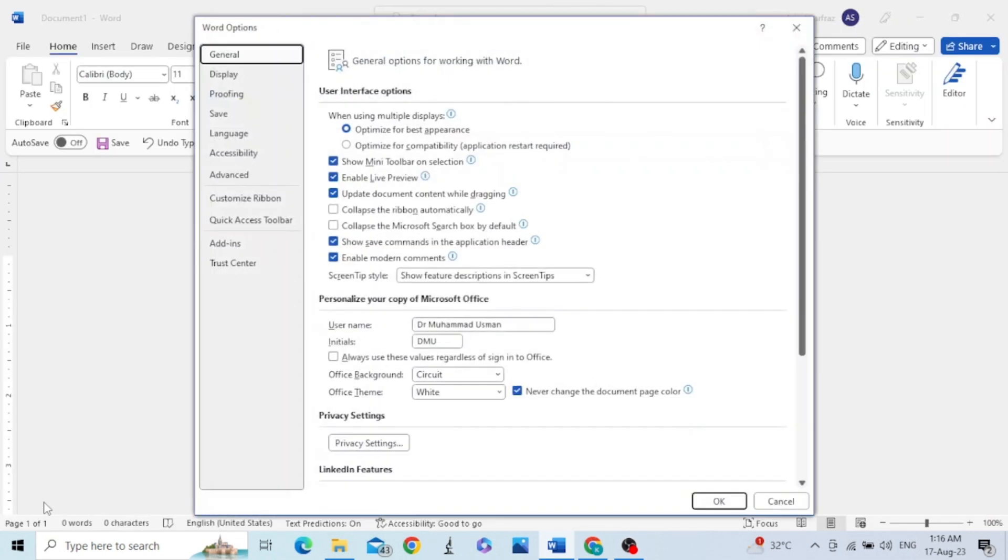In the other method, click on File, go to Options. In this pop-up window under the General category, look for personalize your copy of Microsoft.